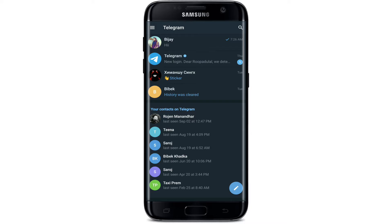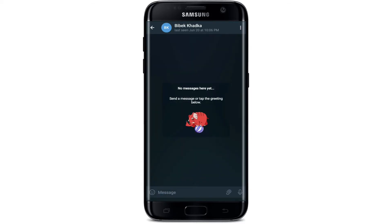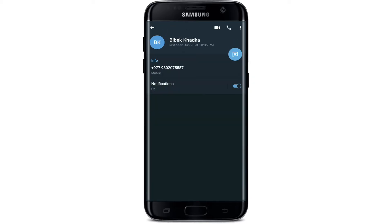As soon as you sign into your Telegram account, you'll end up on the home page. First, let me show you blocking someone and then unblocking them again. Select one of the contacts from your contact list and tap on it. Go to the top of the screen and tap on their name — this will take you to their profile.